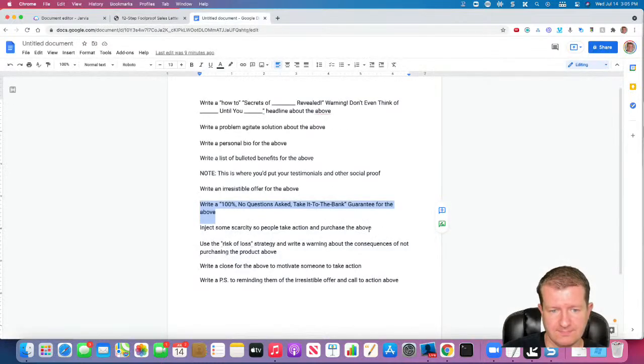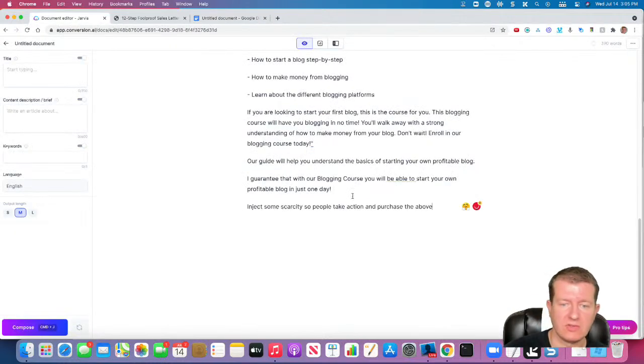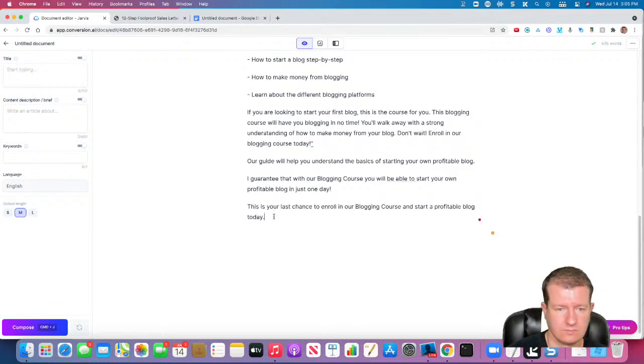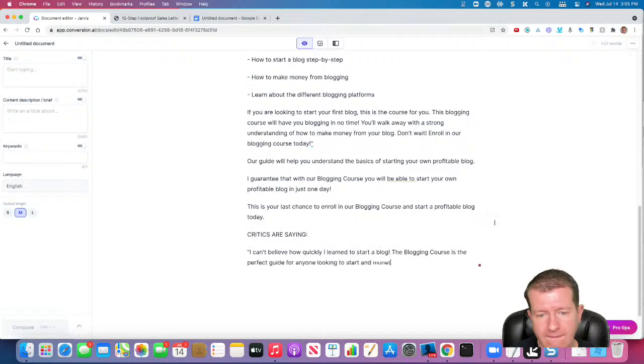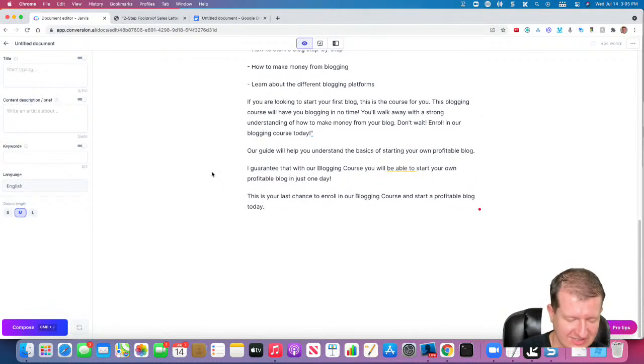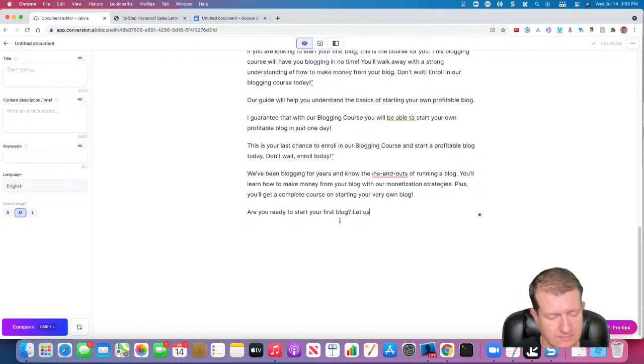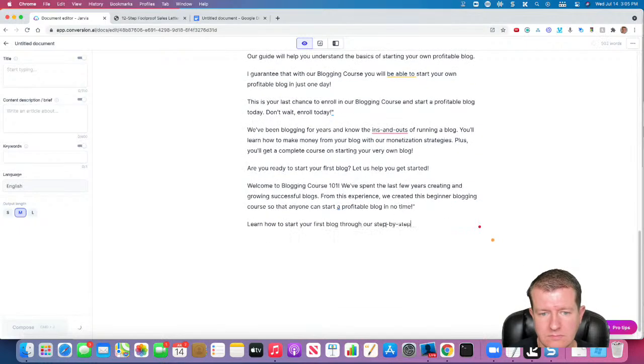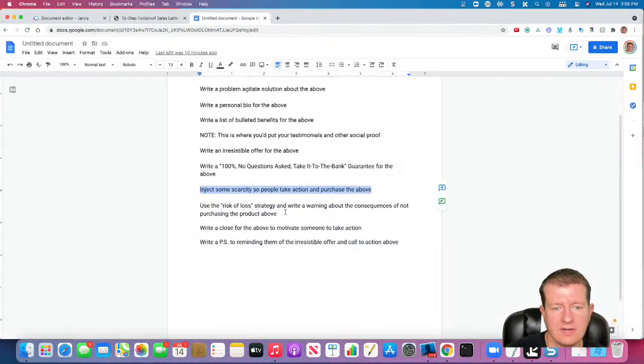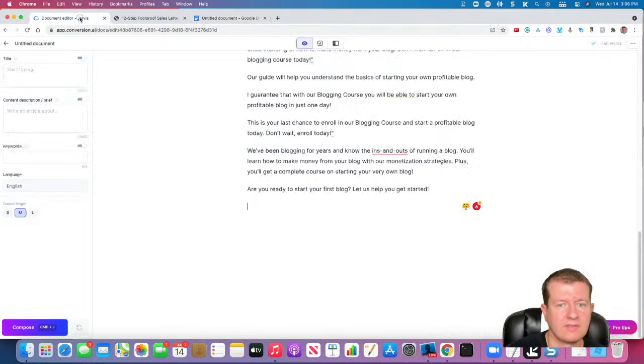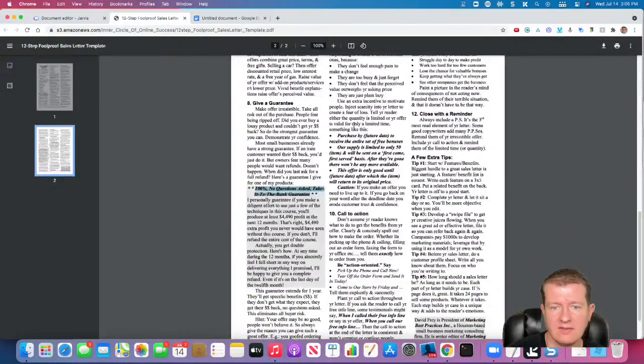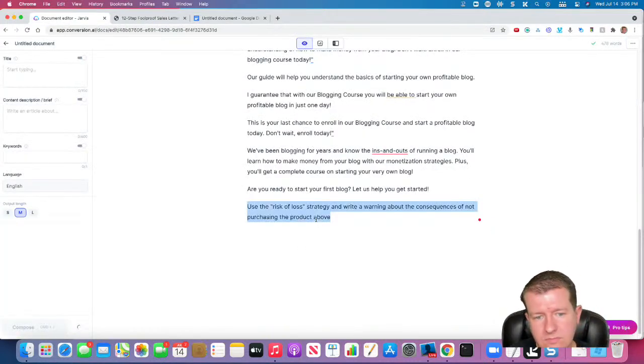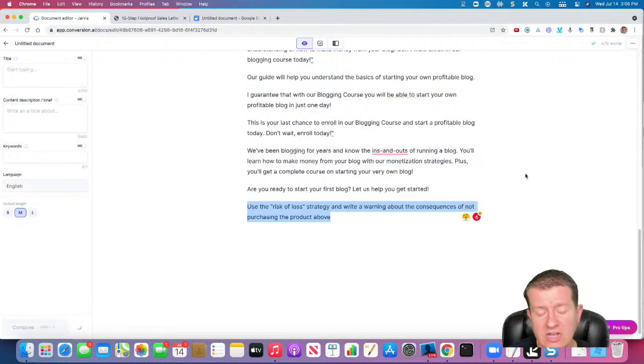Now we're going to inject some scarcity. So this is going to get people to take some action. You may have some bonuses. It may be a time-limited offer. There may only be a few copies of this course. Maybe it's limited to 100 people. We'll see what Jarvis comes up with. It's giving us some ideas for testimonials. We'll see if it comes up with anything else. Now we might have a risk of loss and why there's some consequences if they don't purchase that. So that's really going to be our call to action. Because fear of loss motivates people to take more action than gain, generally.